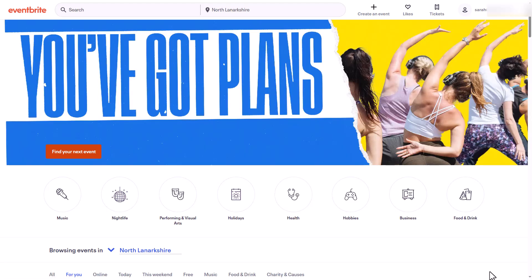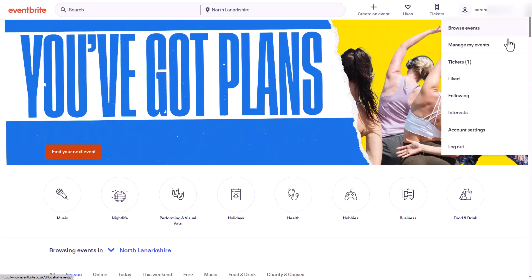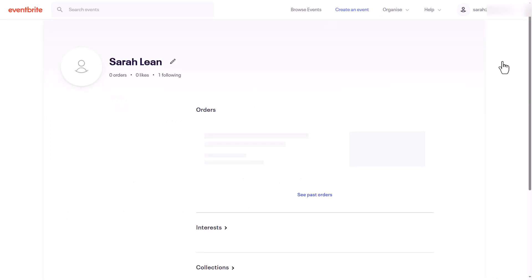Go to eventbrite.com and click on the sign in button on the top right hand corner of the page. Now I've already logged in so I'm going to click on my profile icon in the top right hand corner.